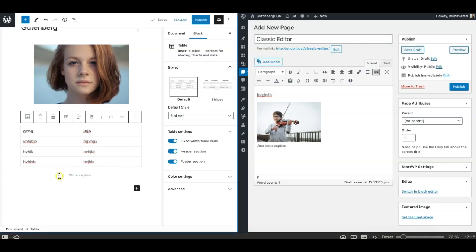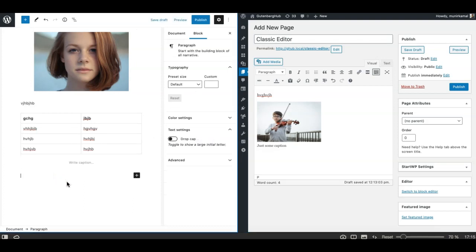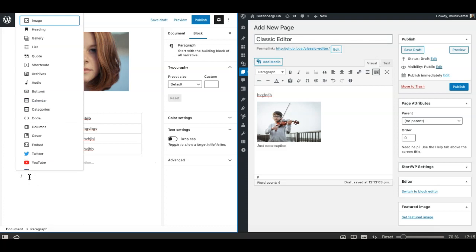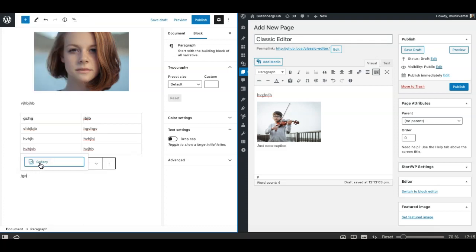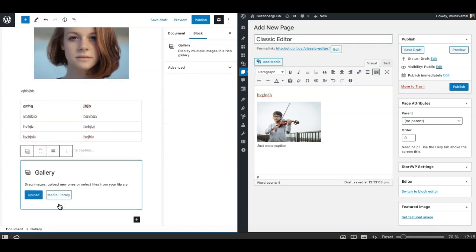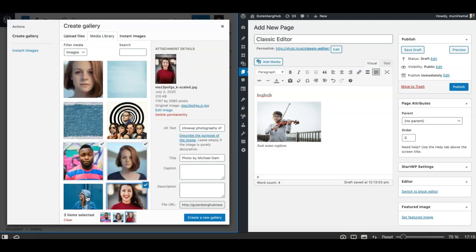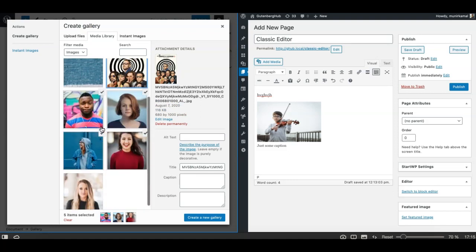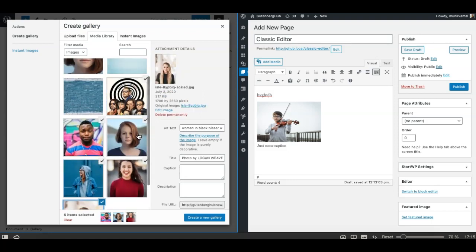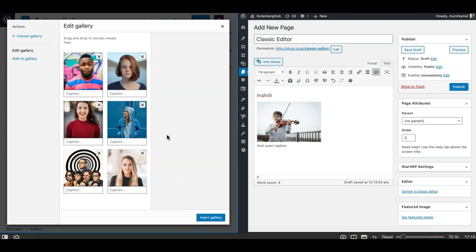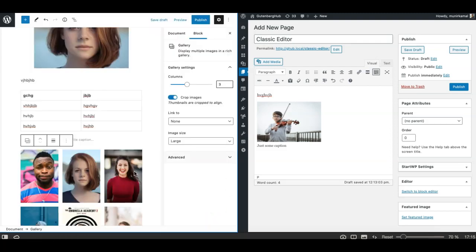Similarly, let's see how galleries work and the content element difference between creating galleries in Gutenberg versus the classic editor. Let's try to create a gallery. We simply need to add a gallery block and upload the images or select from the media library. I'll quickly select a few images, create the gallery, and insert it.